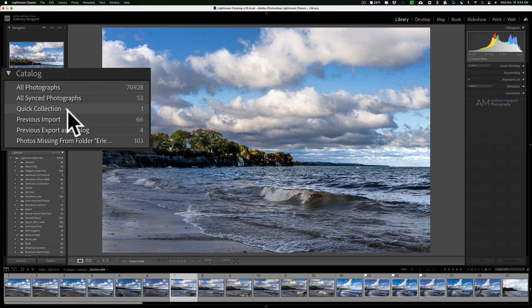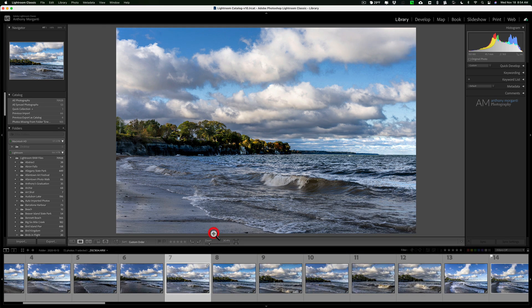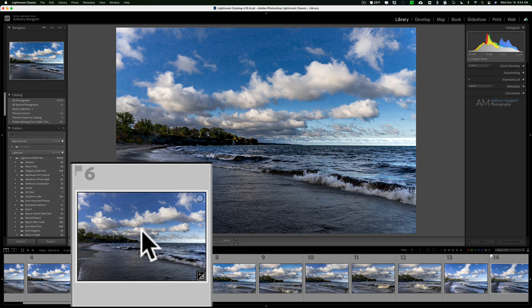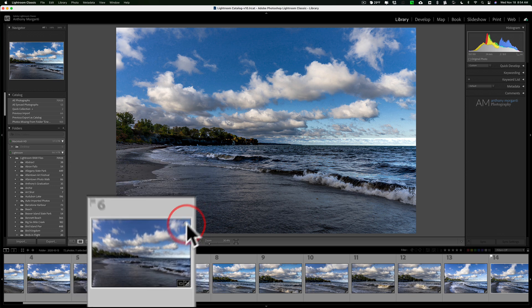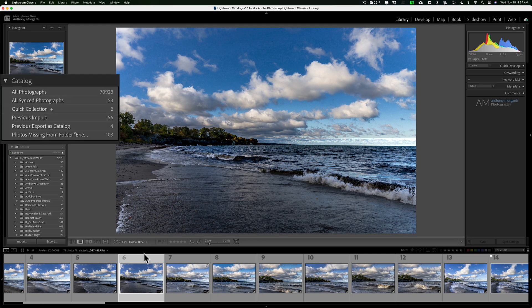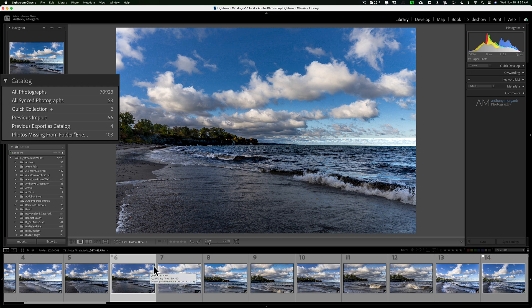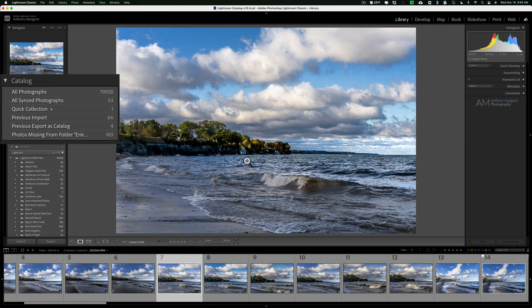There's also a way to add an image to the targeted collection with a simple mouse click. If we go down to the film strip, in the top right-hand corner of each thumbnail there's a little circle. Just click on that little circle and you can see we now have two images in the quick collection. To remove an image, simply click on that circle again, or if you're on an image, hit the B key and it will remove it from the targeted collection. The B key toggles images in and out.